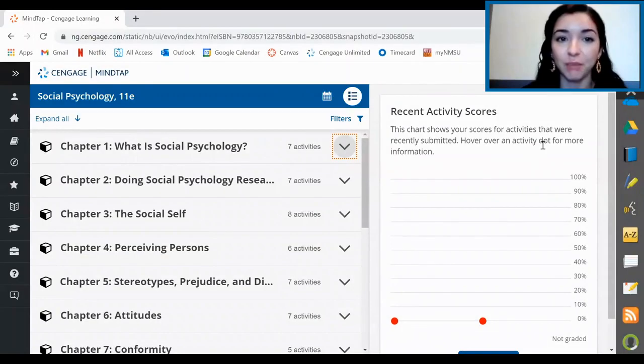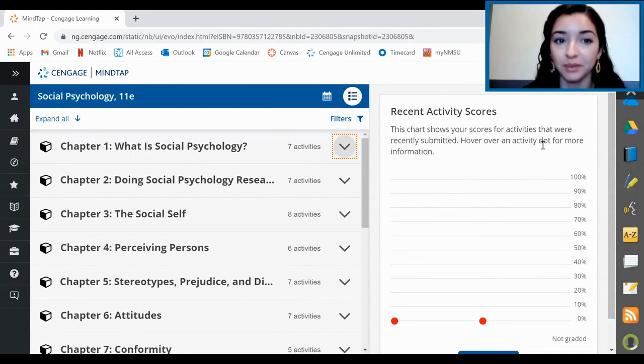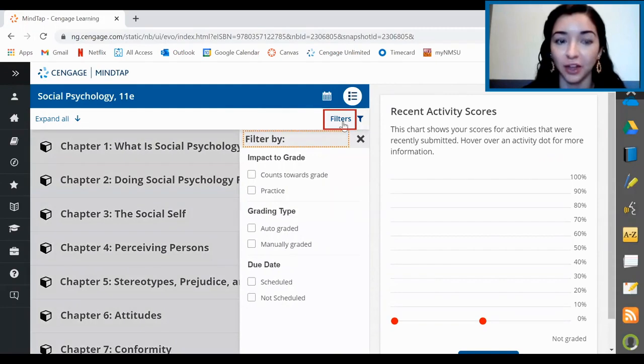Once you're in MindTap, you'll see a bunch of folders with readings, activities, and more. Don't worry though, it's easy to find out exactly when things are due. You can filter here on the side to quickly see which assignments have due dates and other important information.